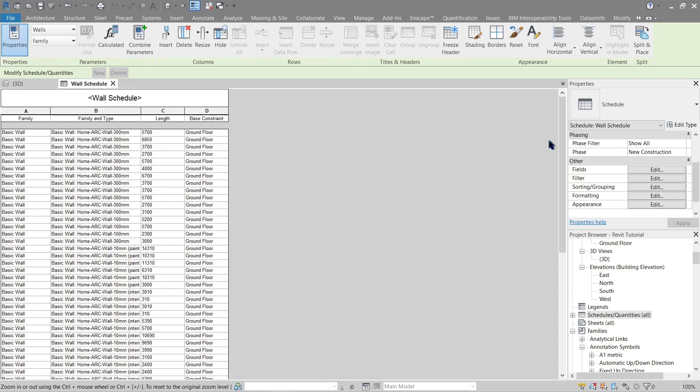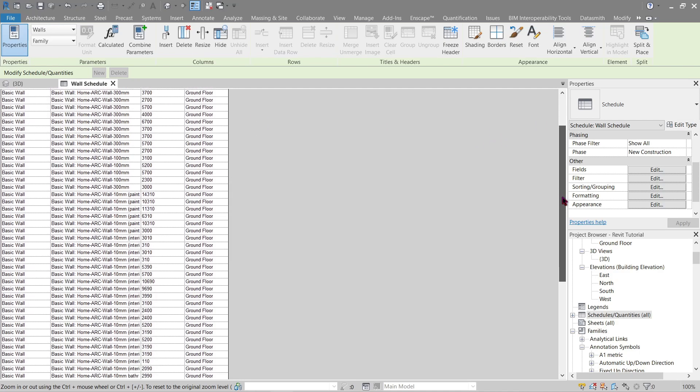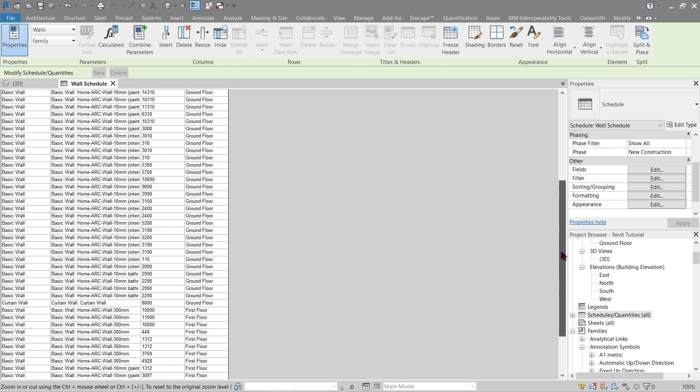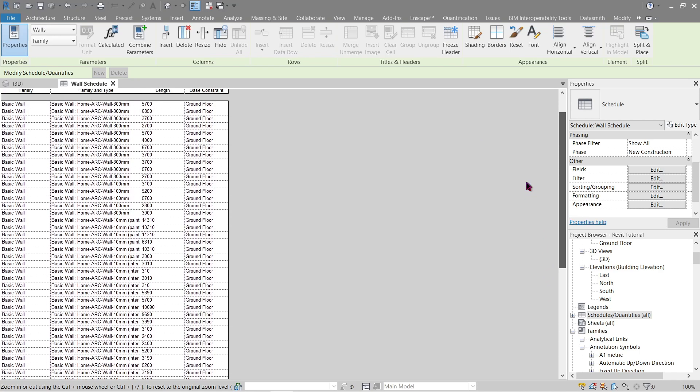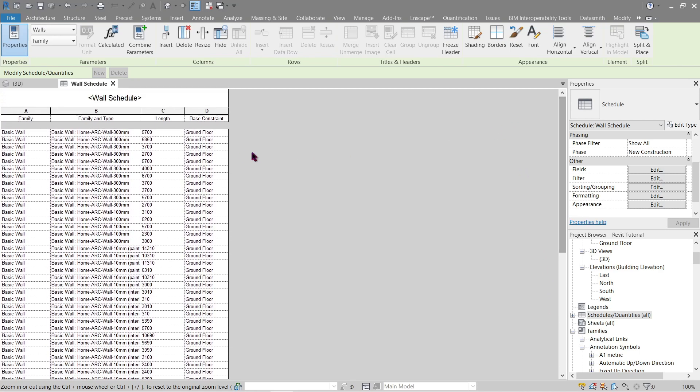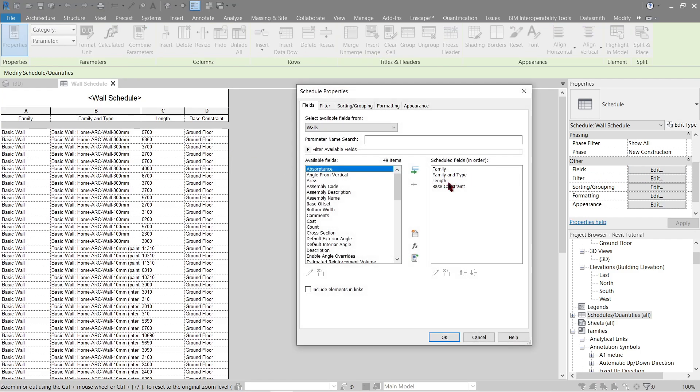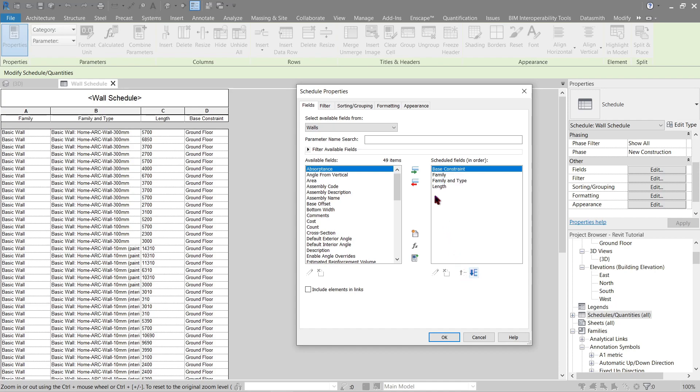And that's what we need. Now our walls now show a schedule of where it's starting initially. Now we have our ground floor and first floor. We can already use this, but it would be better to separate our base constraint. Let's do a little bit of fixing first, go back to edit. Let's put this on top right here and length, let's just put it here so it will look a little bit better.